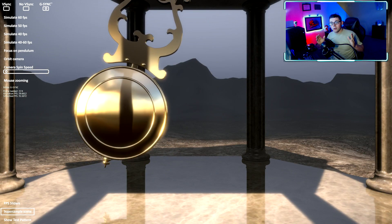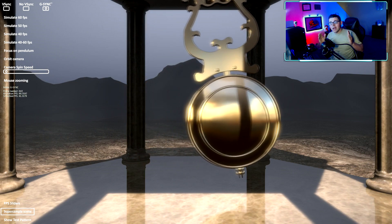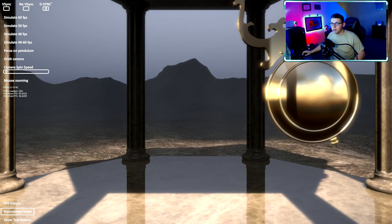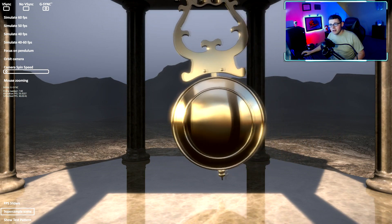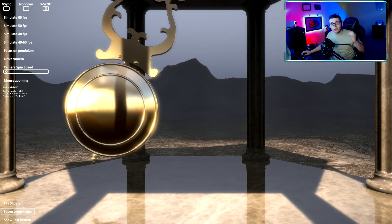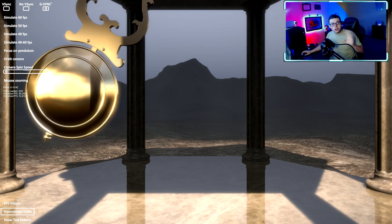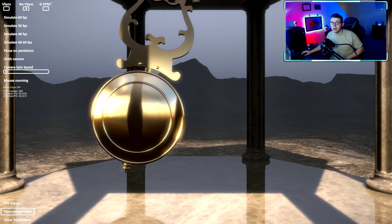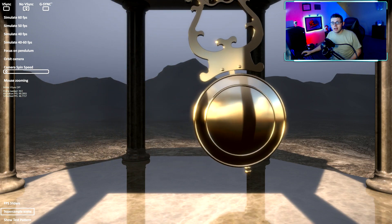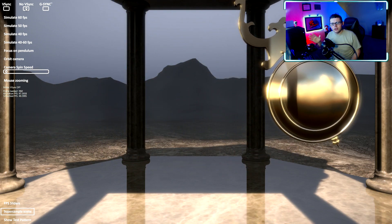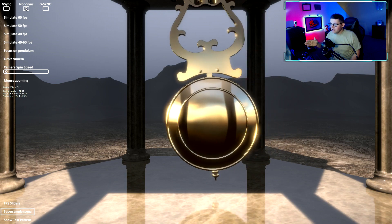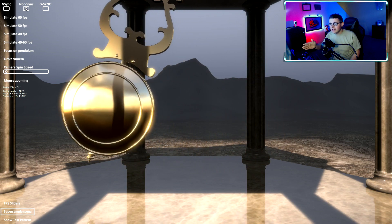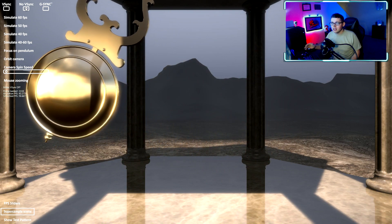Alright, so right now I have G-Sync enabled and it looks very smooth. To see a better difference, choose no V-Sync, no G-Sync whatsoever. It's going to get a little staggered for a second, but now you can see the screen tearing and everything in it.